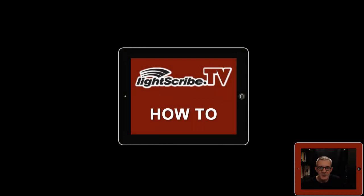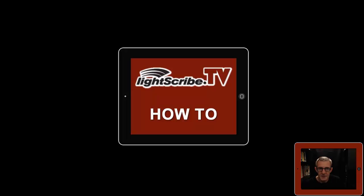Welcome back to Lightscribe.tv. This first section of videos are the how-to videos on how to set up your LightScribe system. This first video covers how to download, or more importantly, where to download the essential software you'll need.